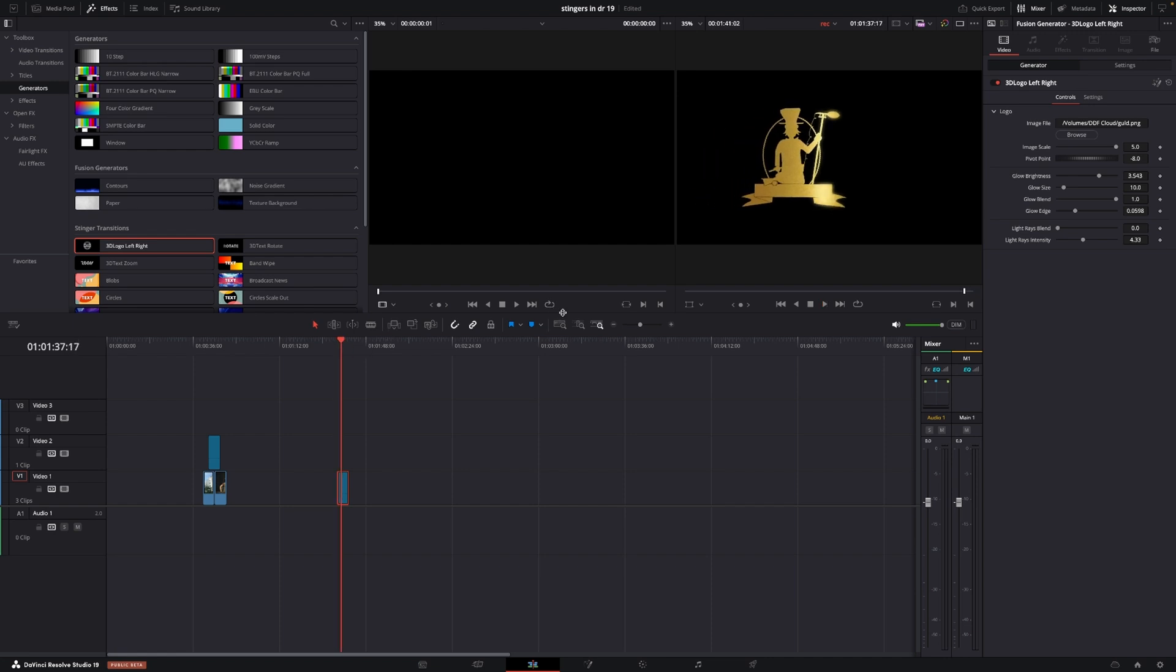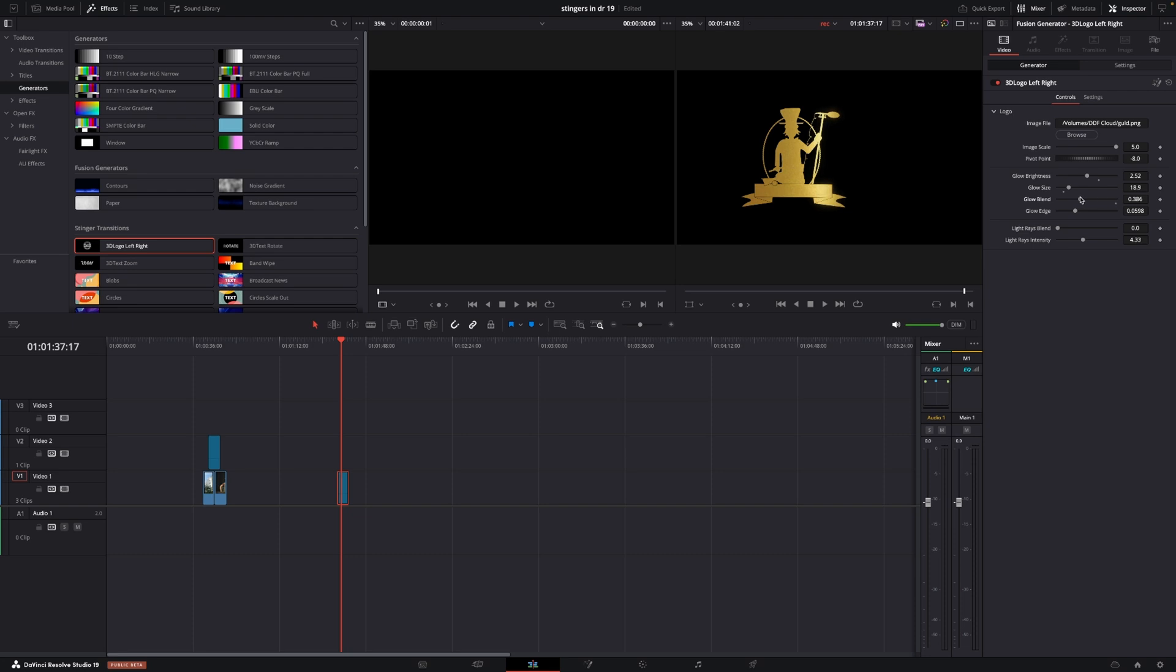So what's super cool is that we can go into the glow function here. We could actually change the glow—you can see how that is—and the glow size.